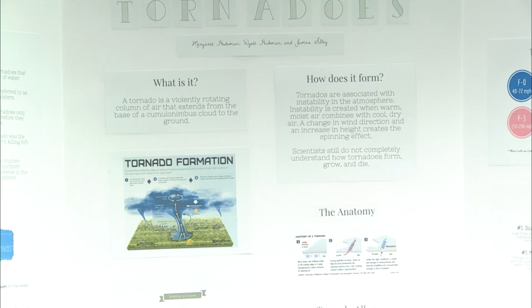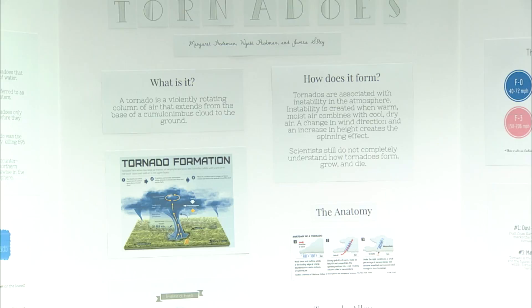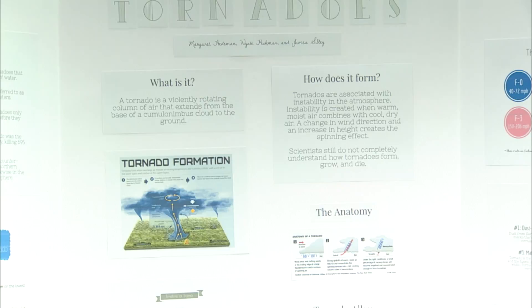Alright, so first things first, how do tornadoes form and what are they? A tornado is a very violent, rotating column of air that usually forms in thunderstorms. You see them a lot in the Midwest, and you can actually find them pretty much all over the world in the right conditions.